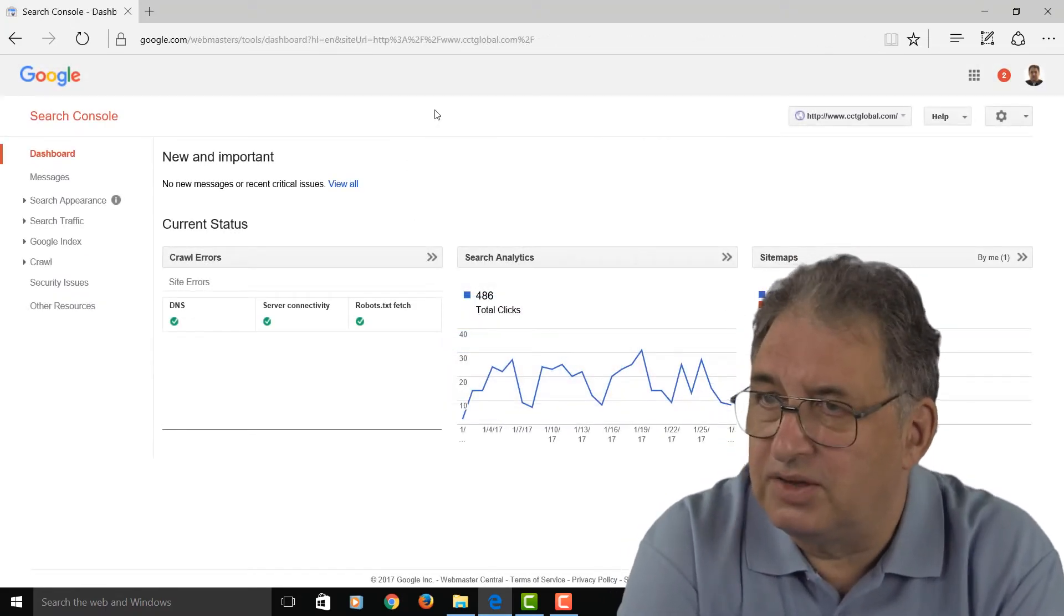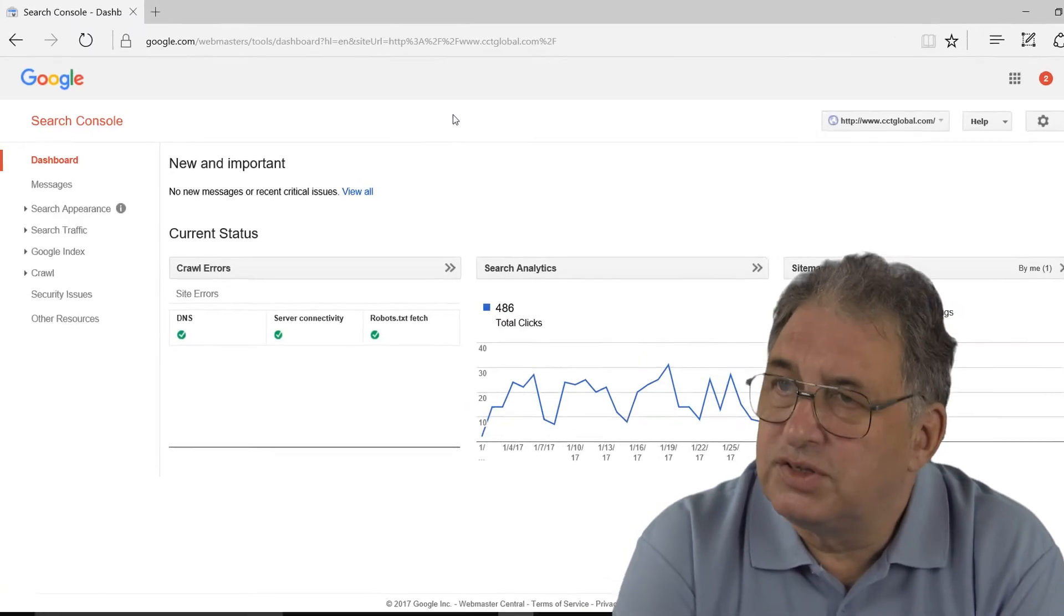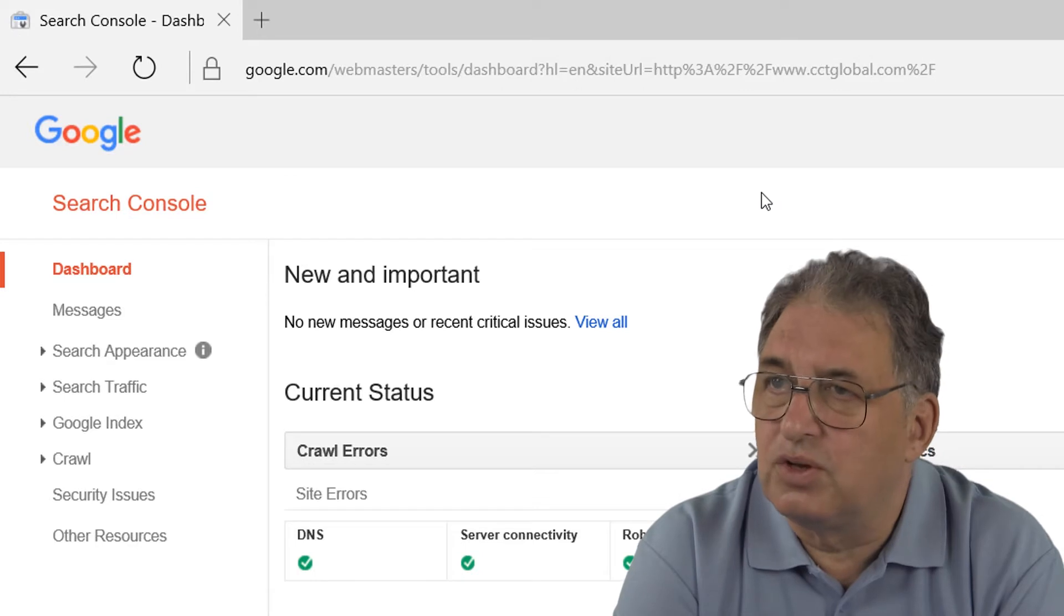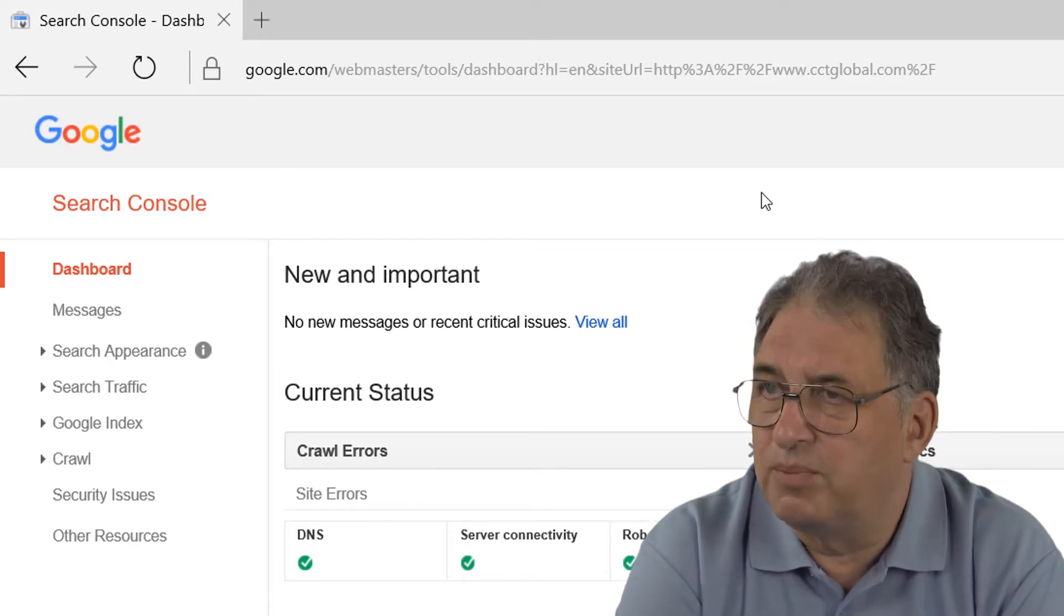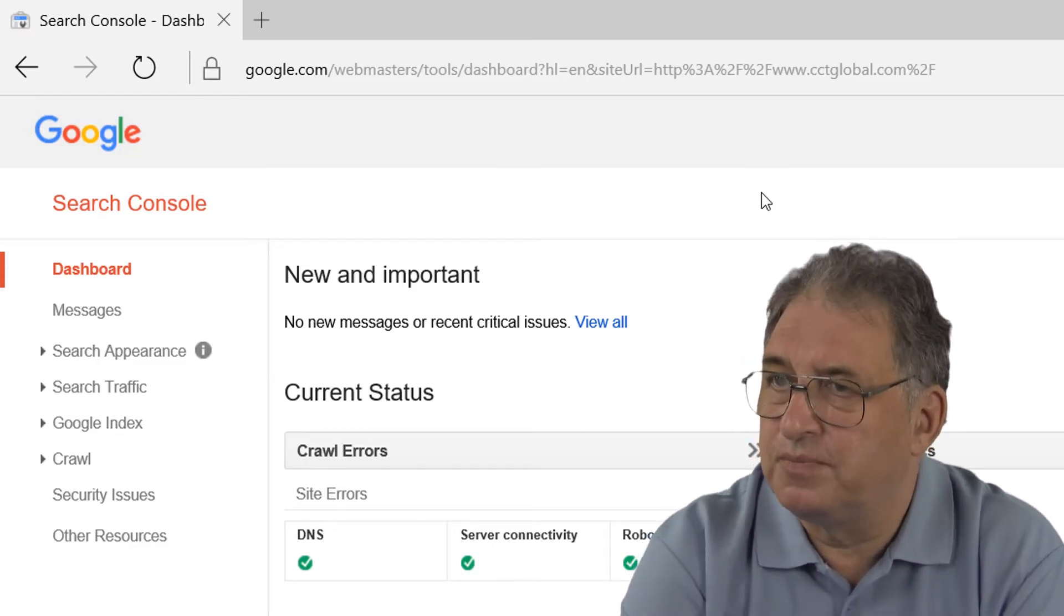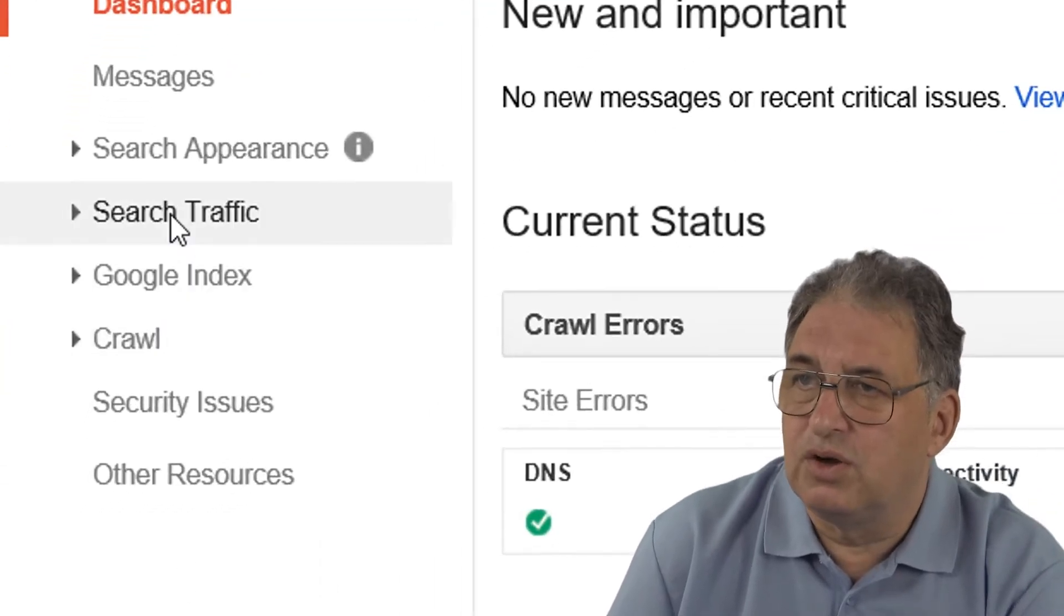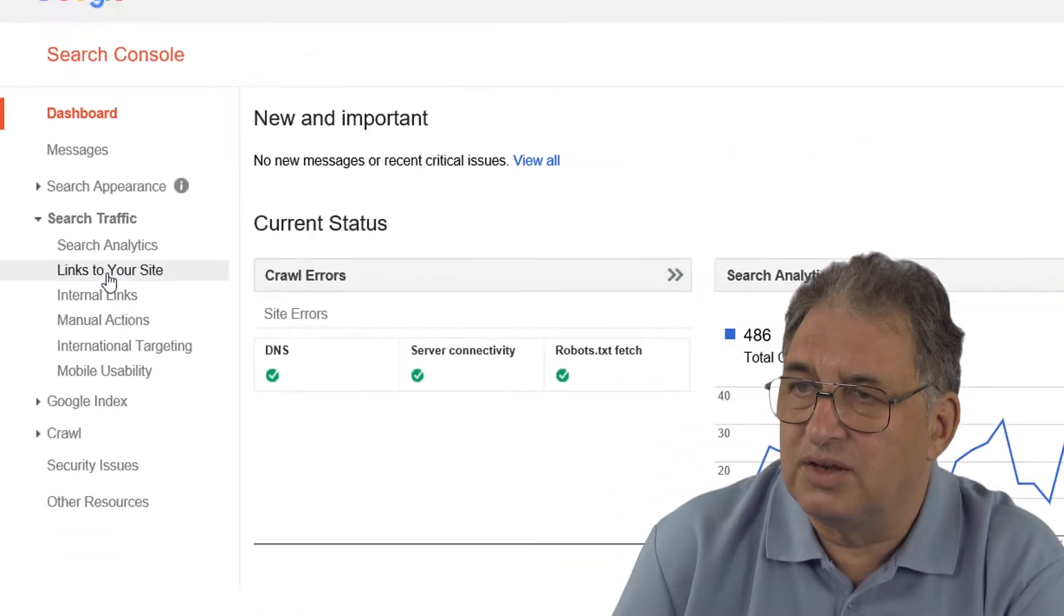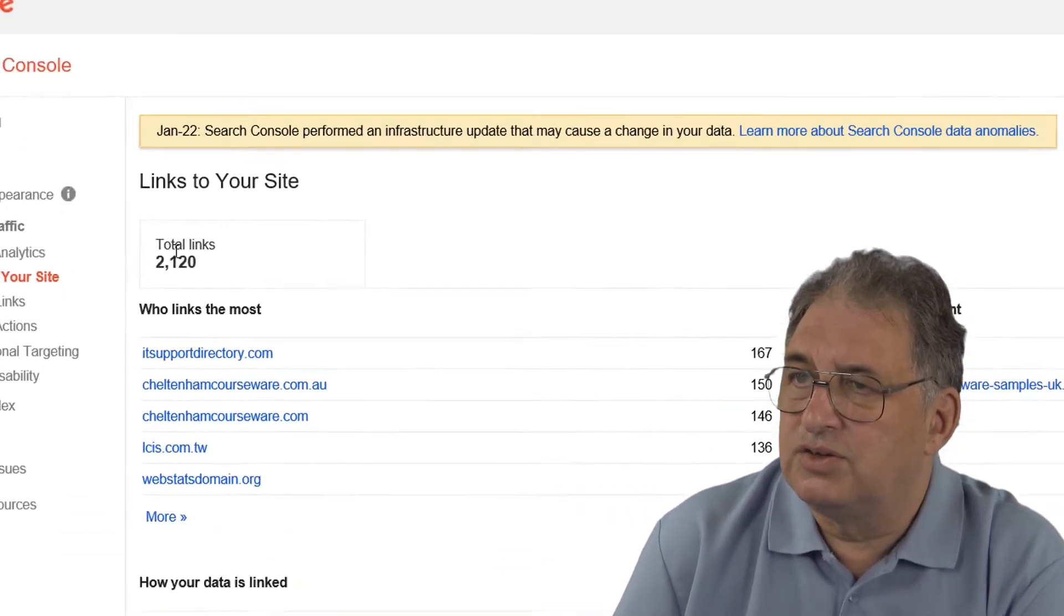Once you sign in, you'll see something like this. Now, again, if you're serious about SEO, it's vital you do sign up for this free tool from Google. It's called the Google Search Console, as I said, used to be called the Google Webmaster Tools, but rather confusingly they changed the name a while back. Now, in order to see who links to you, you go to where it says search traffic and then go to where it says links to your site.